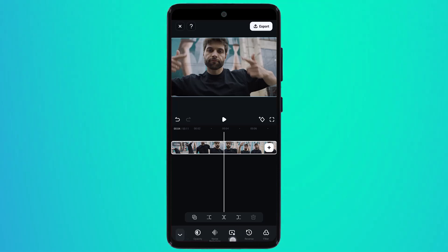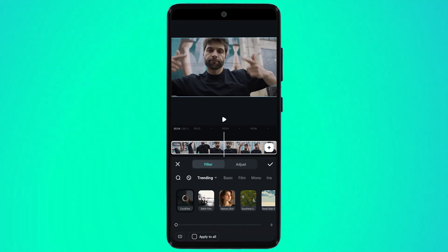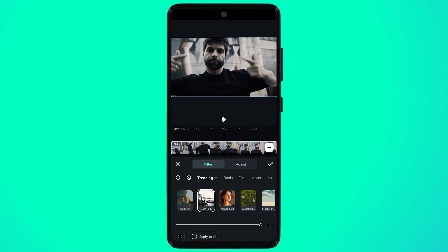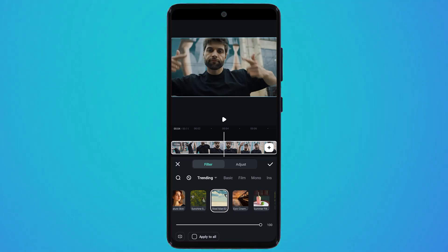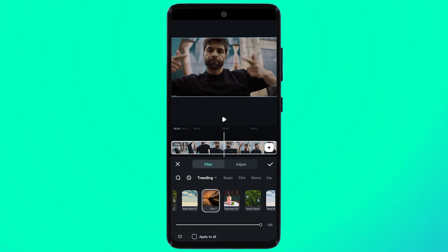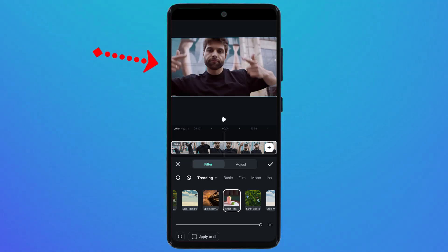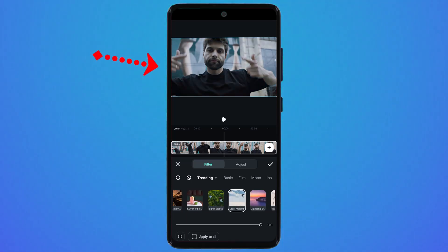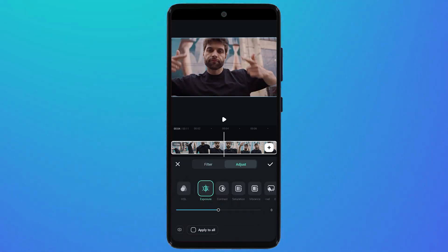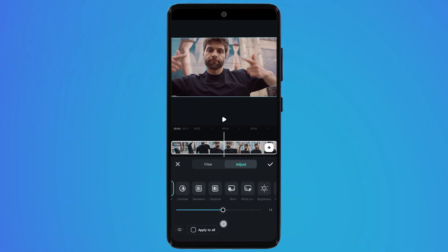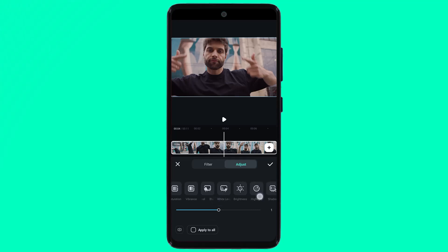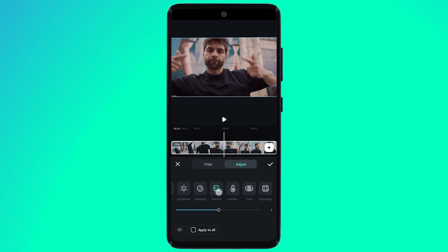You can also set the opacity, noise reduction, freeze, reverse, and other options. If I click on the filter tab, you can add filters to your video. We have many trending filters — basic, film, mono, and more. Select your favorite filter and here is the result. You can click on the adjust tab and adjust settings like exposure, contrast, saturation, vibrance, black level, and more to very easily fine-tune your video.